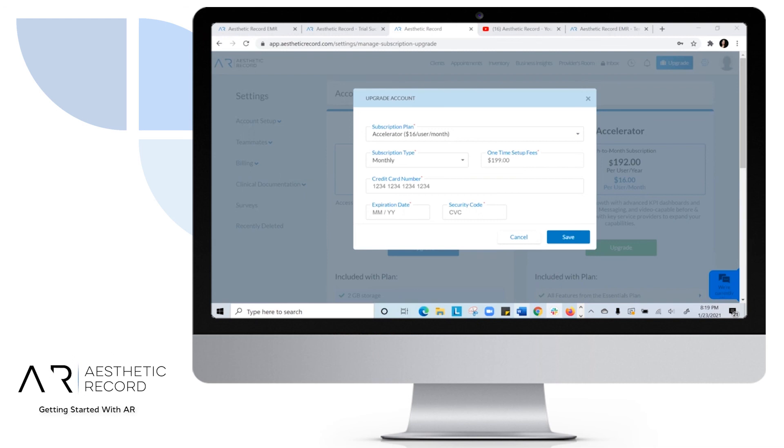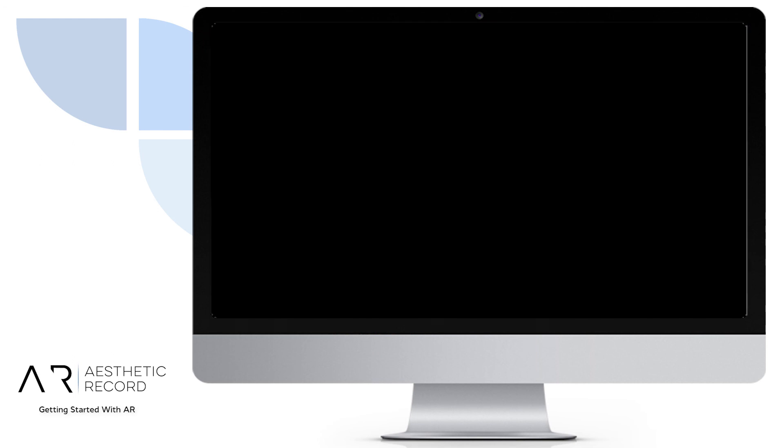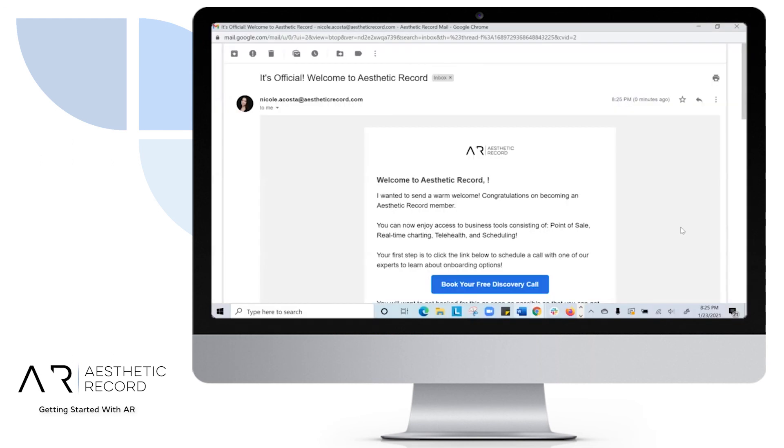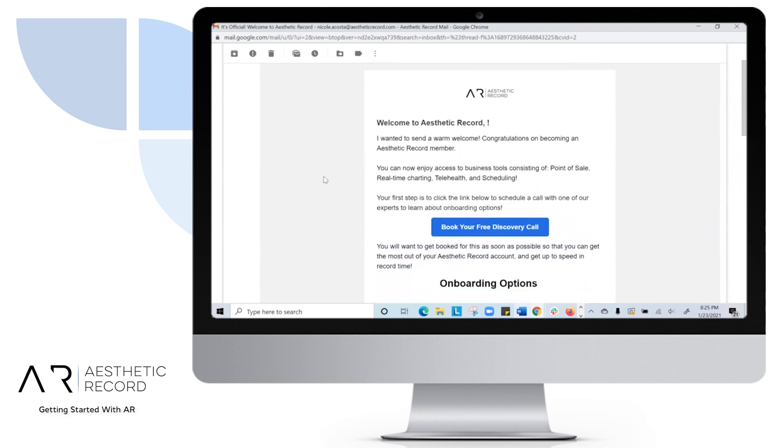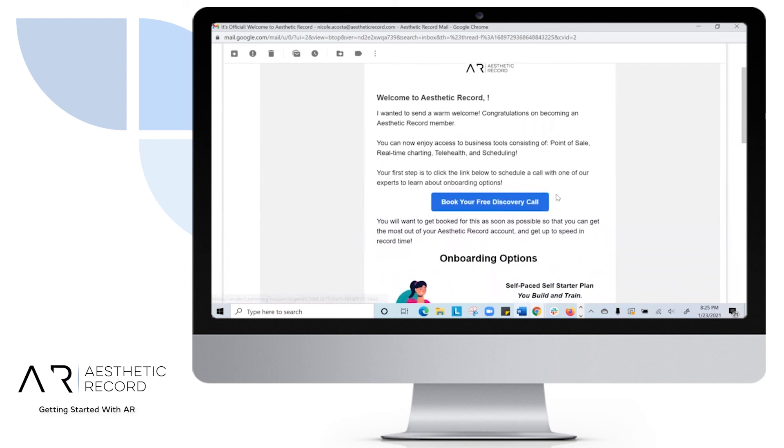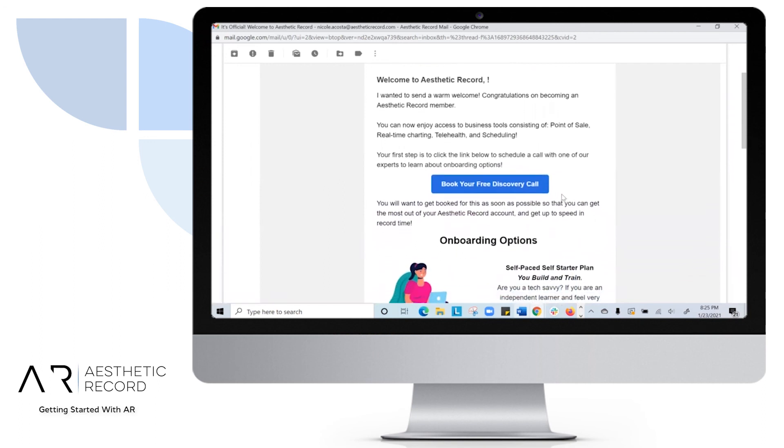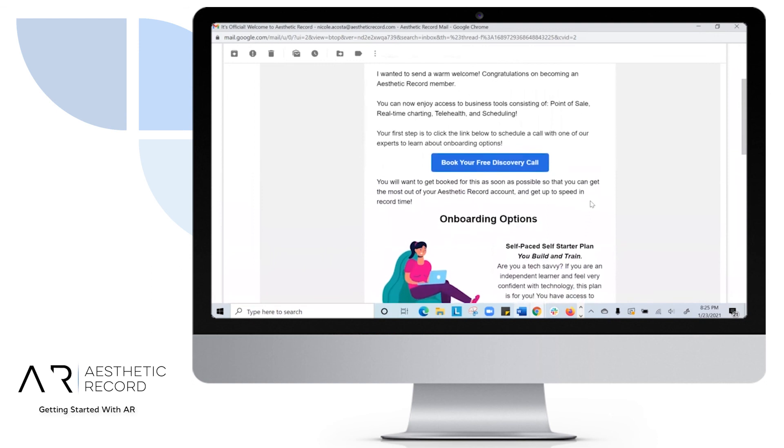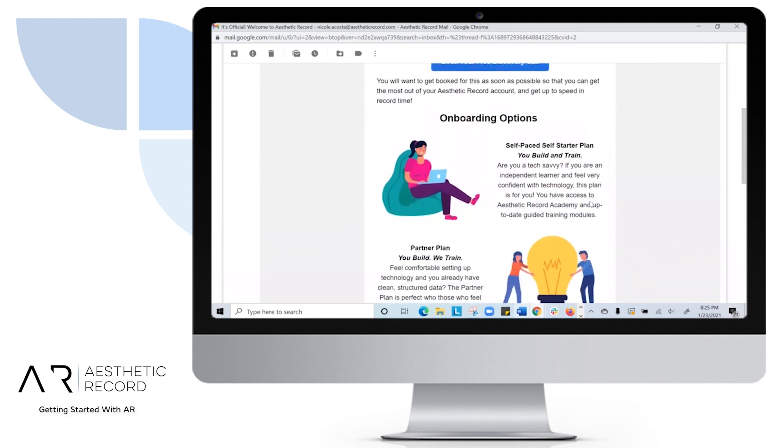Once you have your credit card details filled in, feel free to hit save and continue on. Once you've subscribed to Aesthetic Record, be sure to be on the lookout for its official email. From here, you can also book your free discovery call to see what training plan could be right for you and your practice.